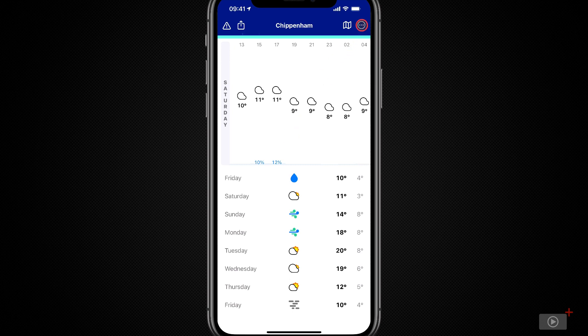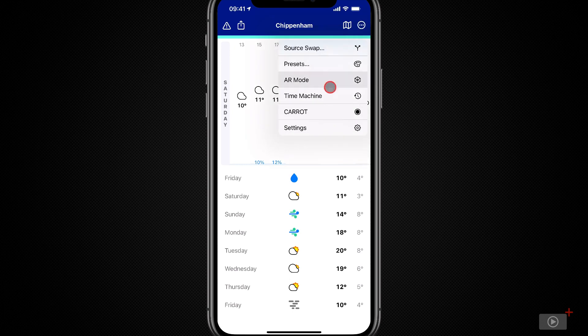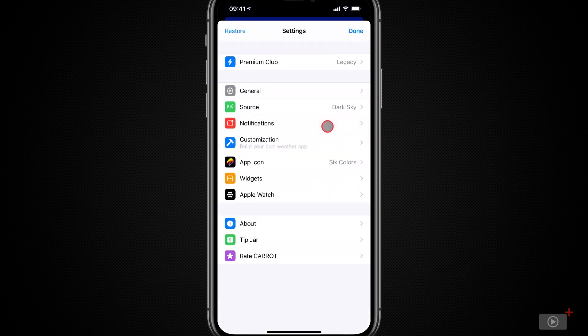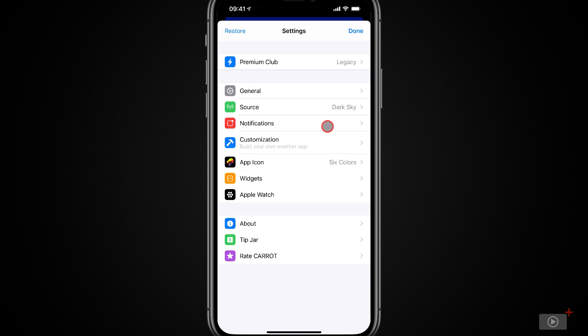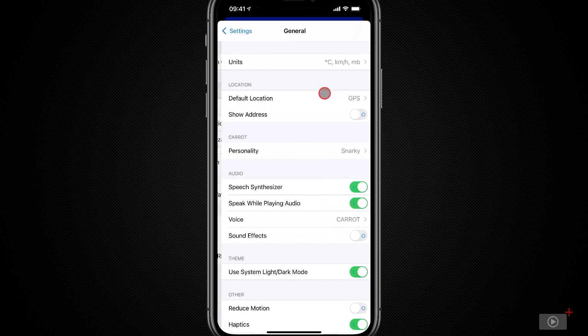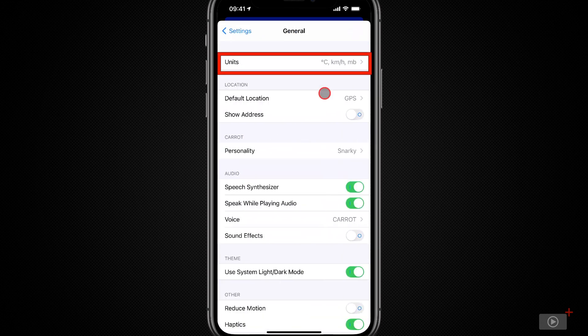Under the three dots in the top right, we can go to settings. Here, of course, we have a large number of settings, but we'll start with general.